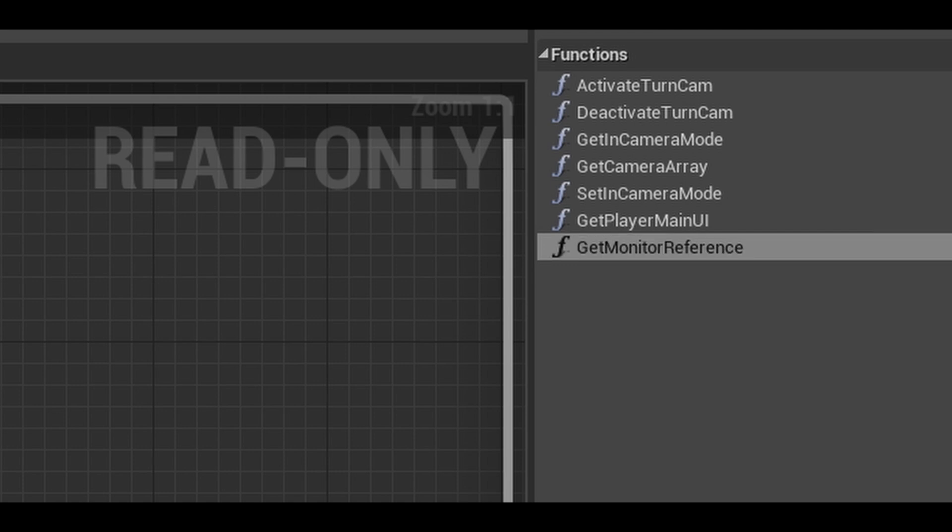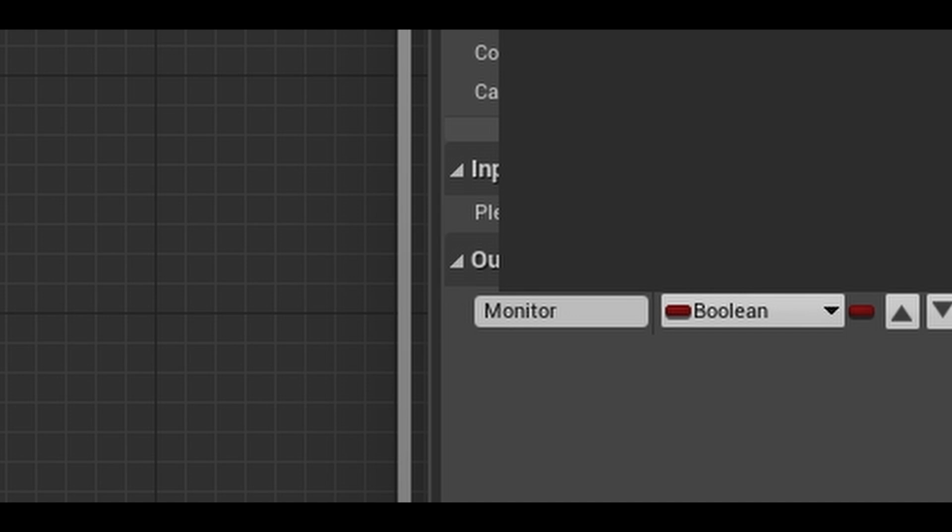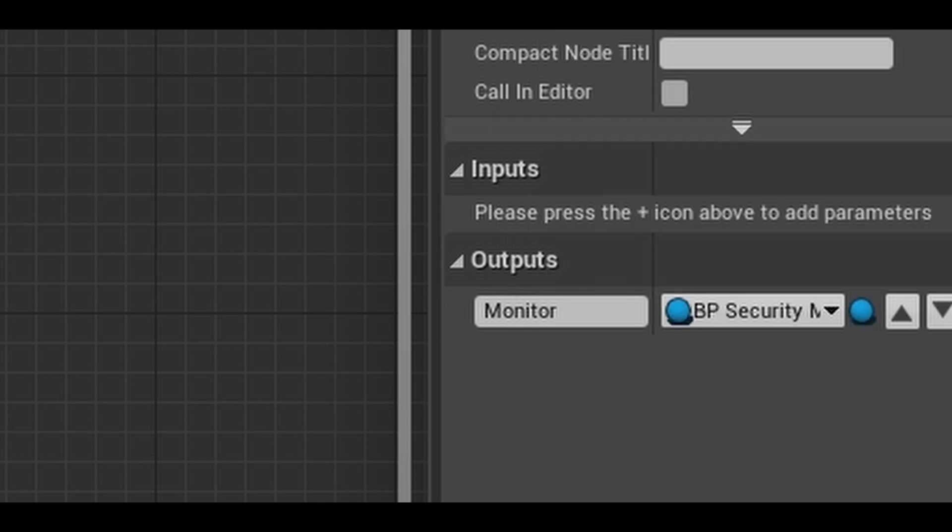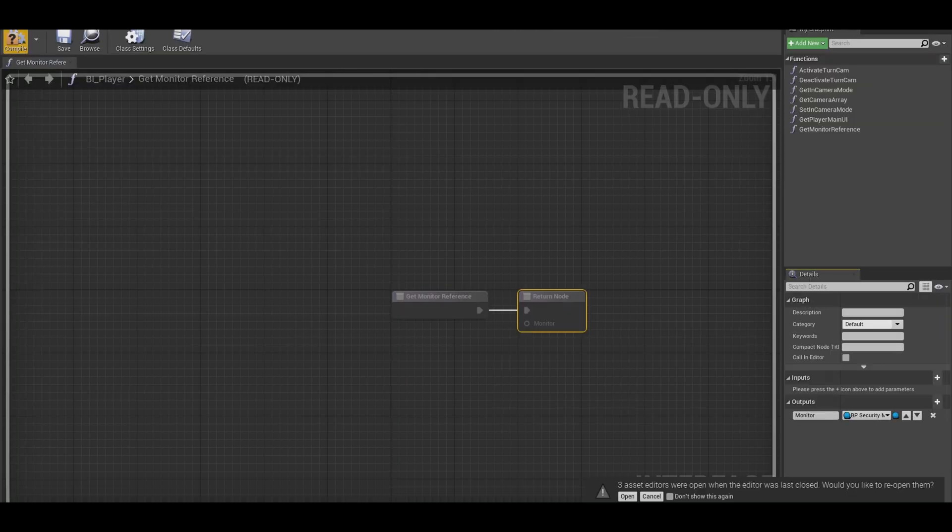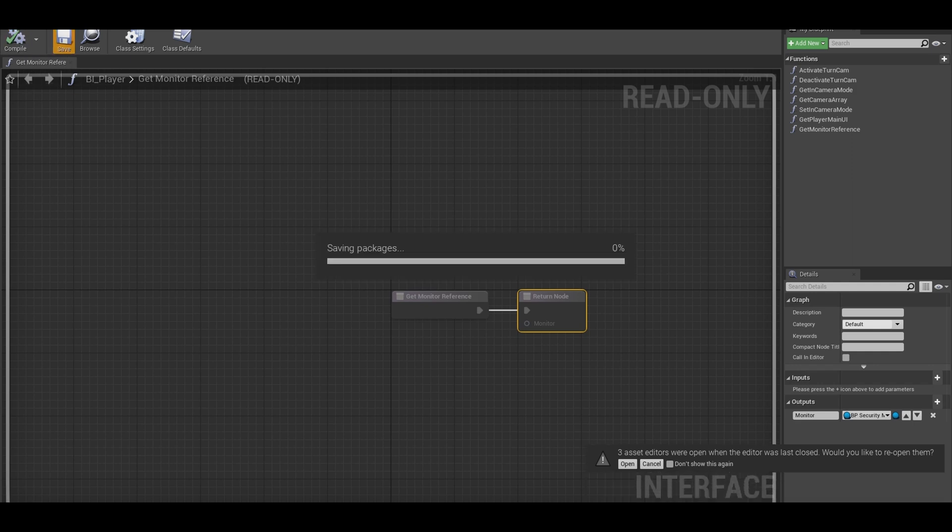Name it get monitor reference. Add in your output. Call it monitor. The variable type is your security monitor. You can now compile and save your interface.